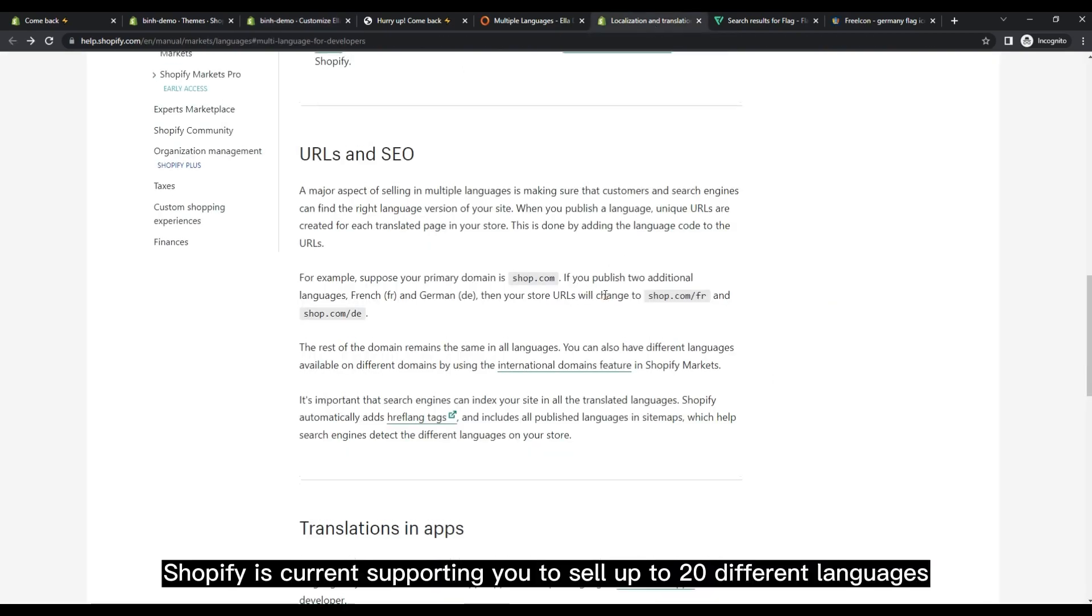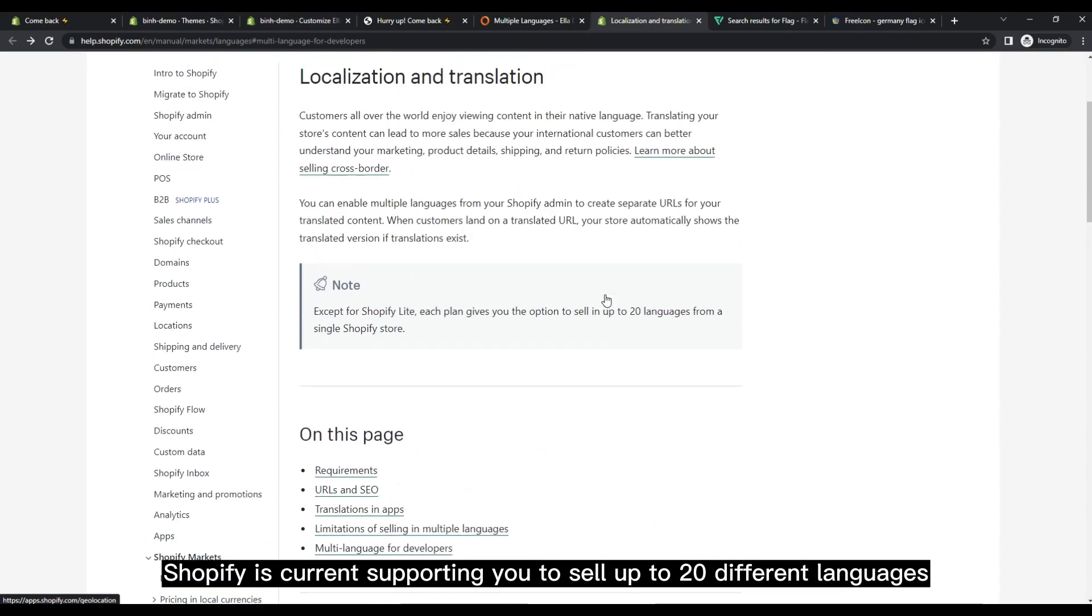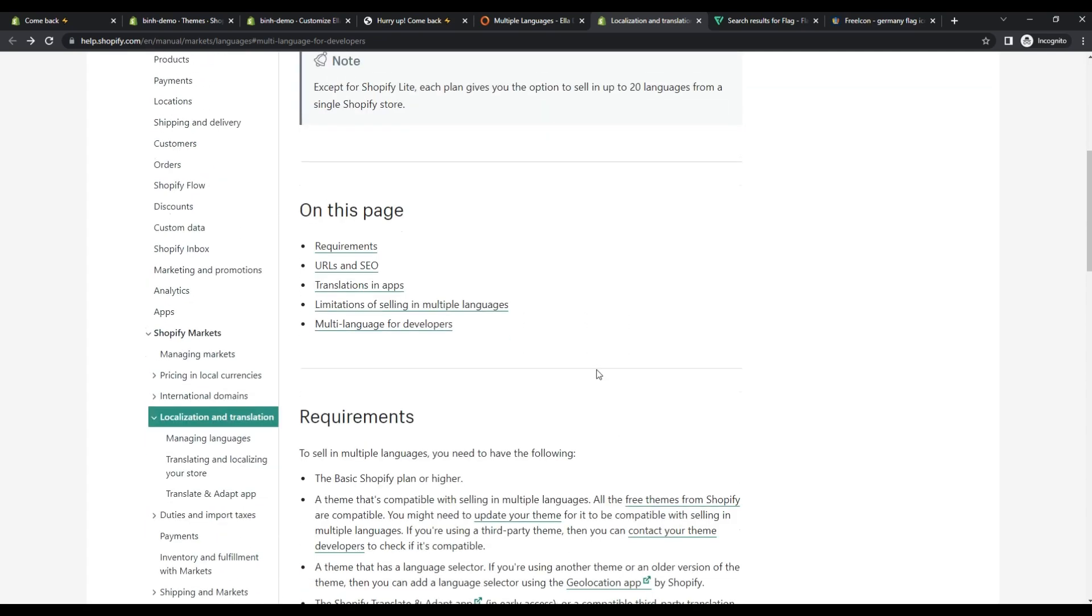Shopify is currently supporting you to sell up to 20 different languages, and HalaThemes currently has 6 language options for you.